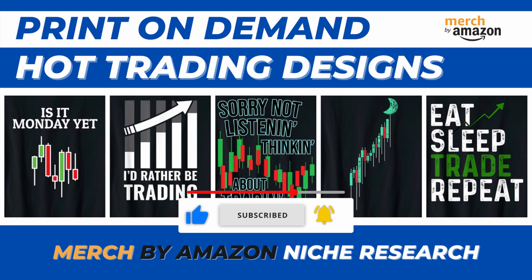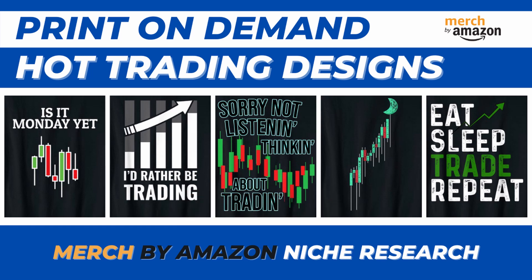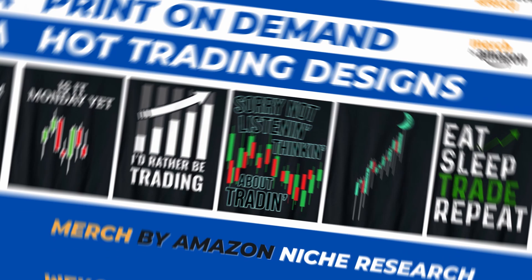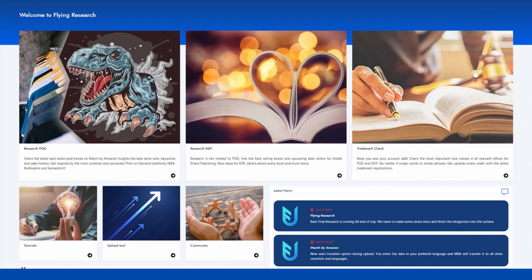I used Flying Research tool to find best-selling designs on Merch by Amazon. My main strategy is to aim for the US marketplace and standard t-shirt first as it gives the highest chances of getting sales.